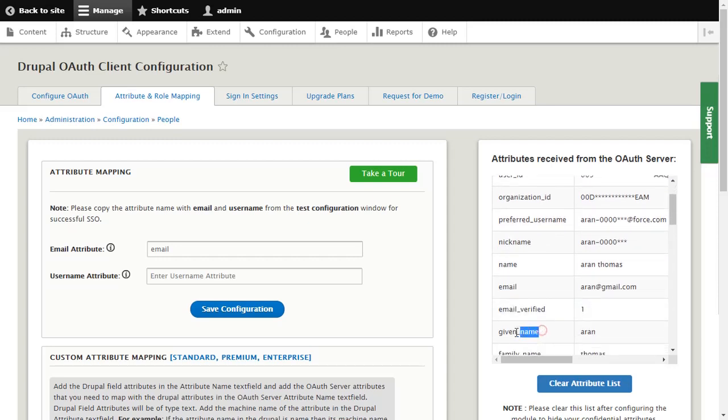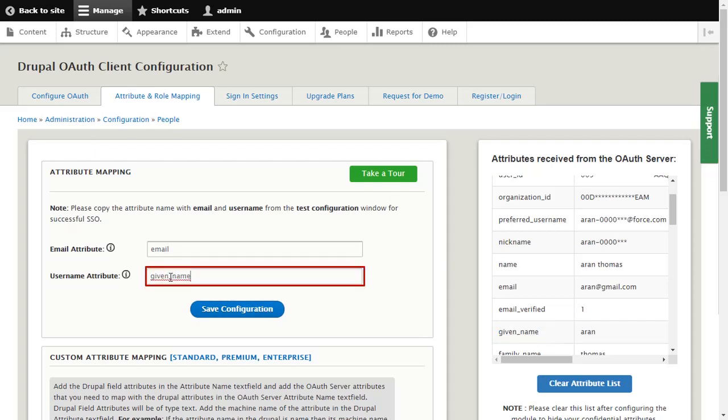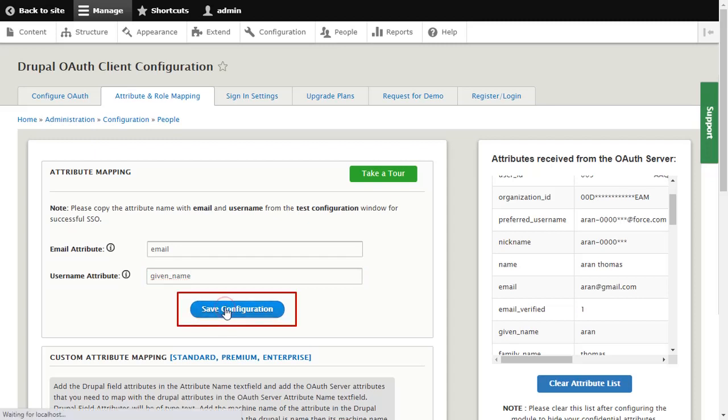Copy Username and paste the Username attribute. And click on Save Configuration button.